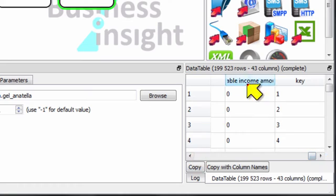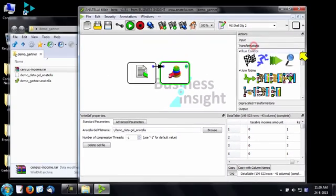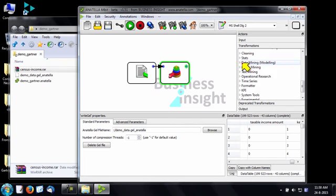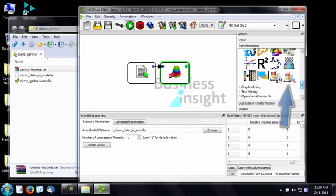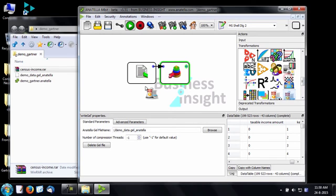The target column is taxable income amount. Let's now add the model factory little box. There are actually two factories. The simple one creates one model. The more complex factory directly creates thousands of models. Let's use the simple one.